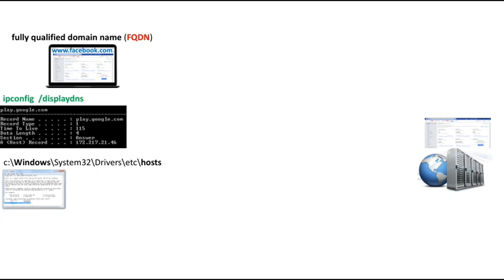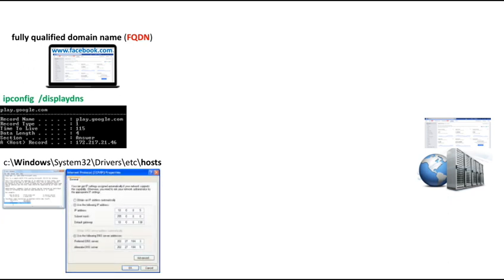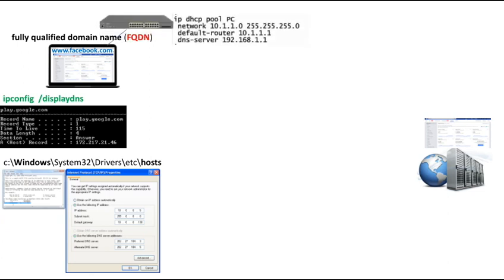If the IP address of an FQDN is not found in either of those locations, your network adapter settings has a configured IP address of a DNS server. Based on that, you access the DNS server to get the IP address of the FQDN. Your local DHCP server, which may be running as a service on your local router, also provides you with the IP address of a DNS server.